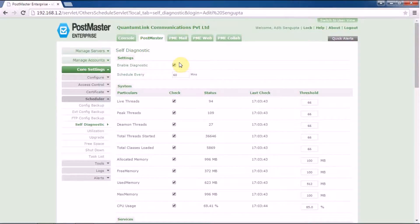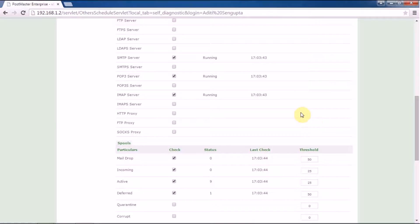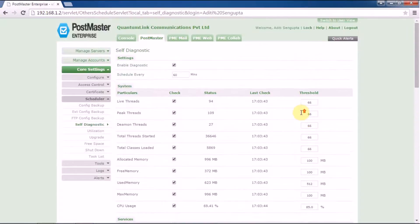Or a successful diagnostic check via email alerts, which are related to the settings mentioned below — hence reducing your need to manually hunt for the same in your Postmaster system. Schedule every 60 minutes means that after what time interval Postmaster